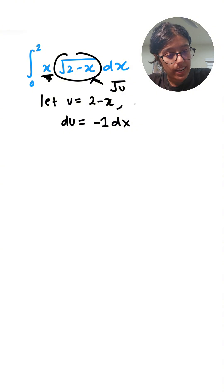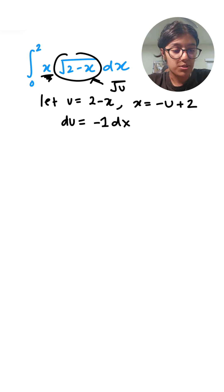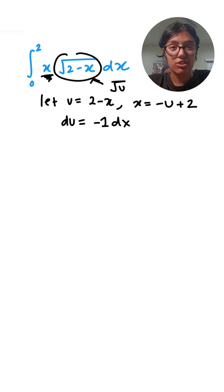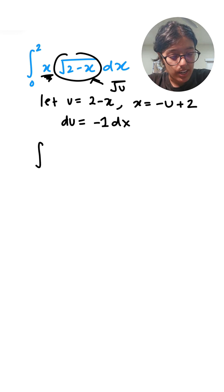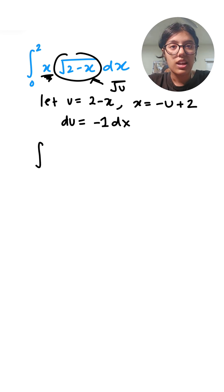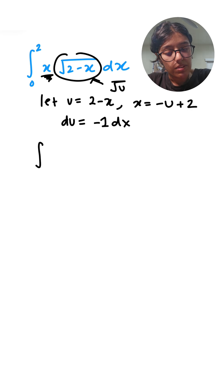Just like that we have everything in terms of u. I'm going to write integration—I'm going to leave the bounds for now—but then I'm going to write x as what we found, minus u plus 2, with square root u.